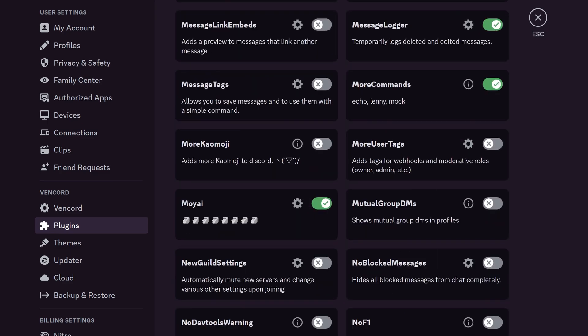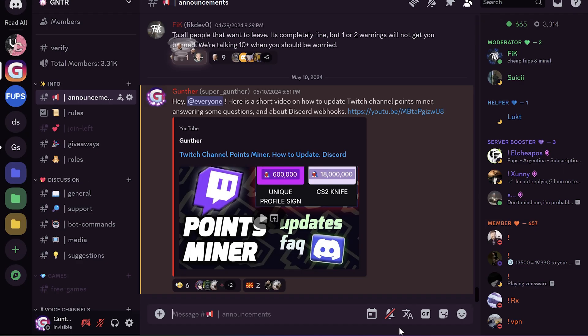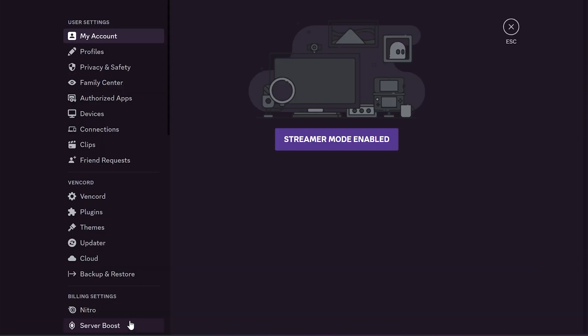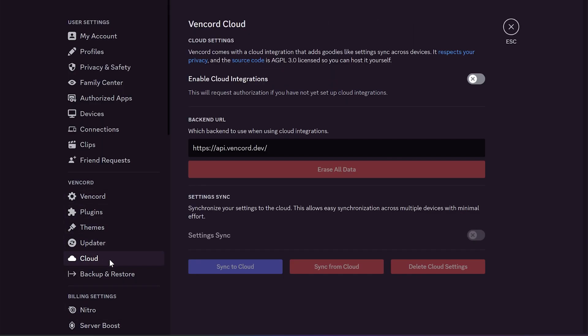Before starting I have to tell you about a new Vincord feature. Now you can synchronize all your Vincord settings and plugins with the cloud. Go to the settings, find Vincord, Cloud. Enable cloud integrations here.